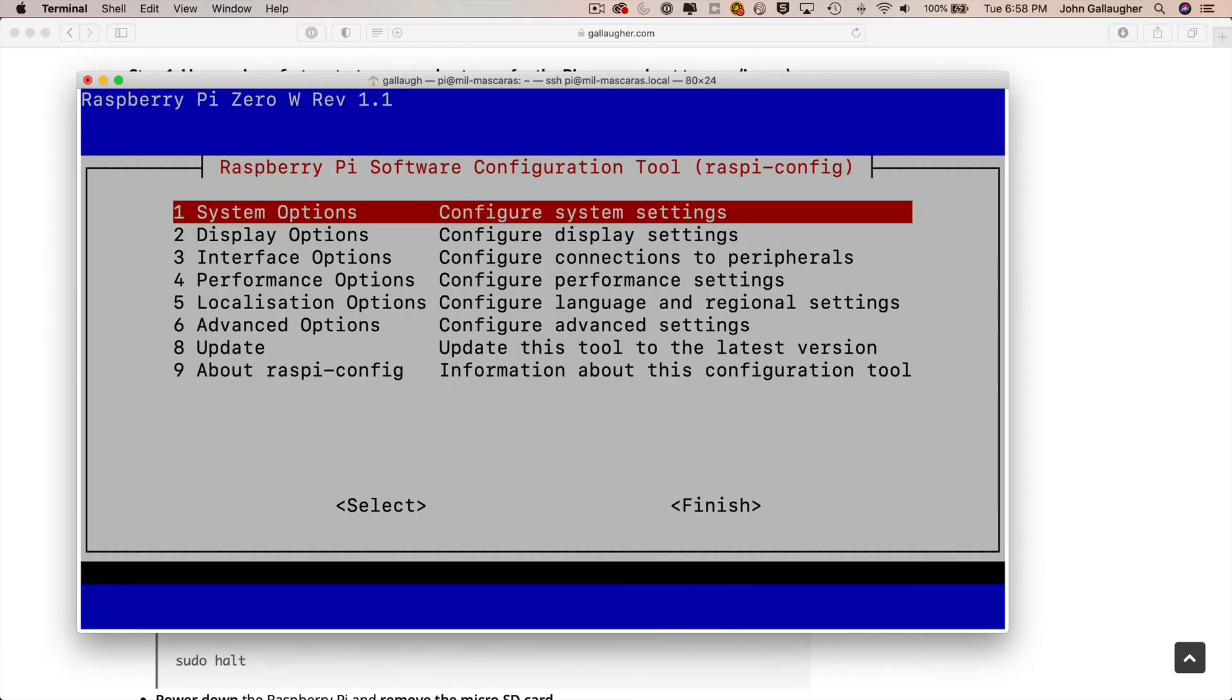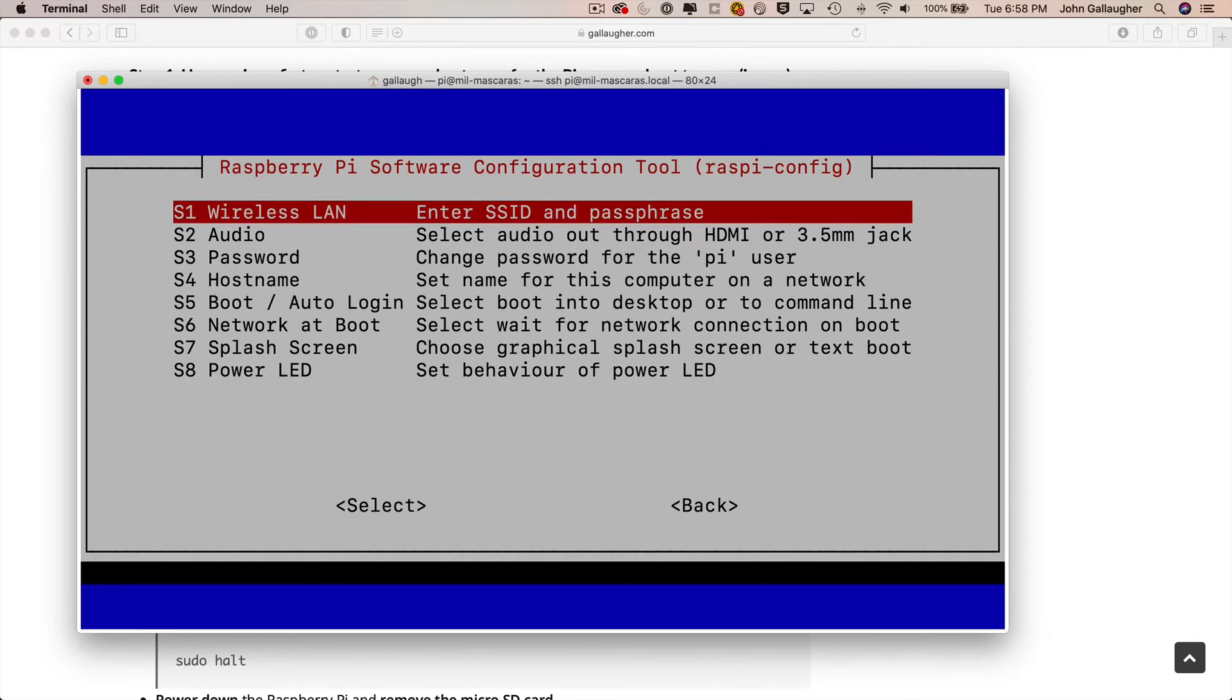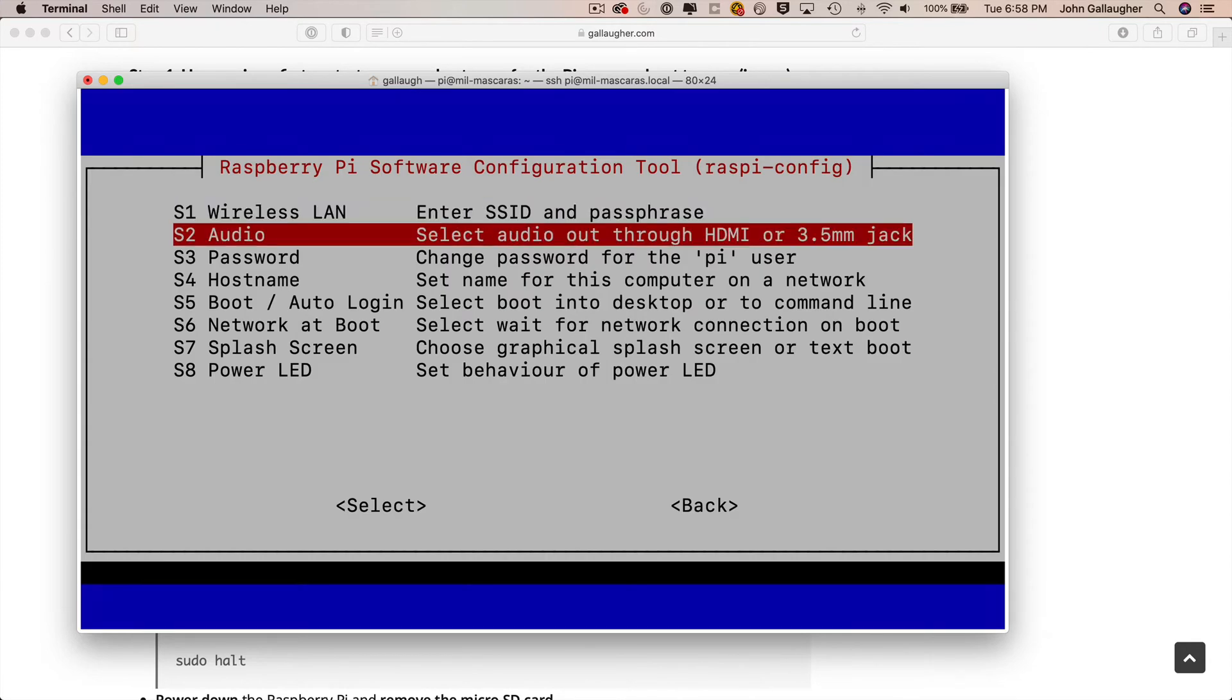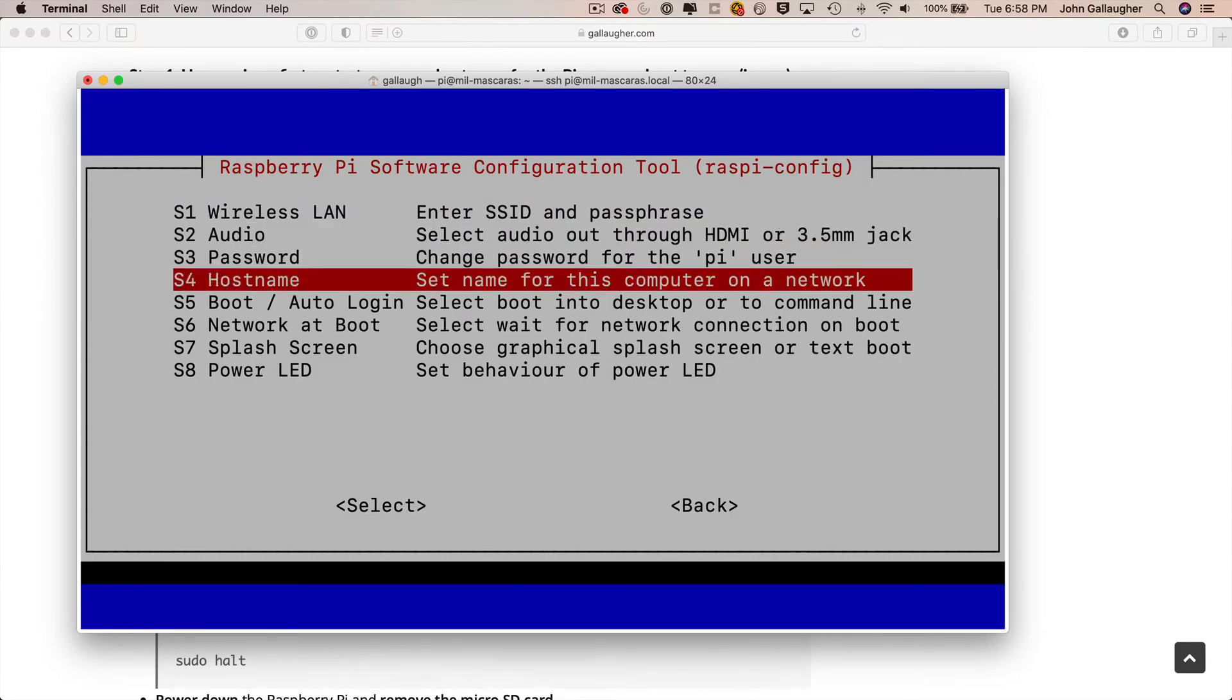Now, the Pi configuration tool runs. Hostname is under System Options, which should be highlighted right at the start, so we can press return. The raspi-config tool sometimes does this weird flashing when it moves from screen to screen. Then use the down arrow to select hostname. Press return again.